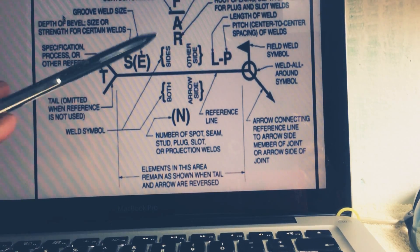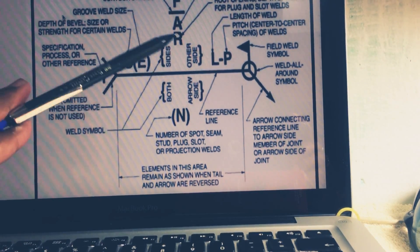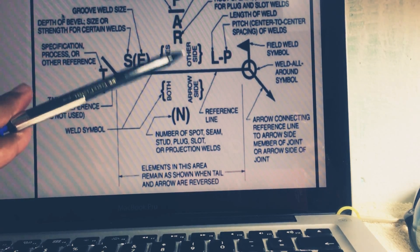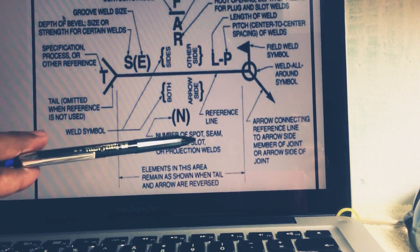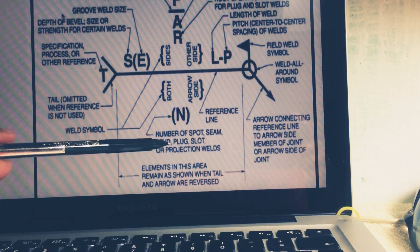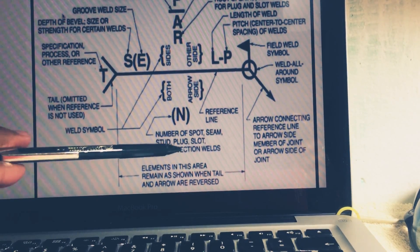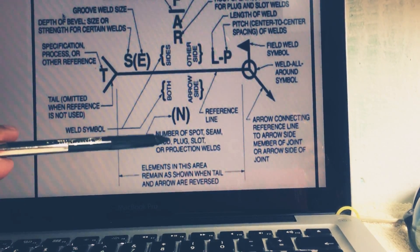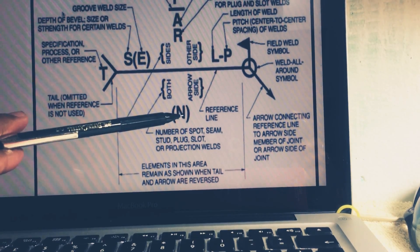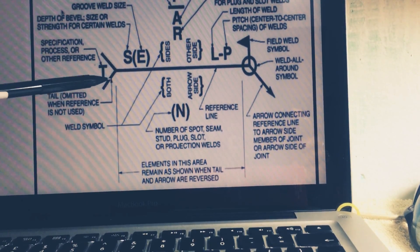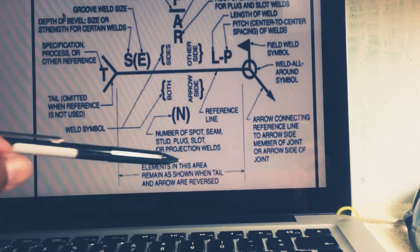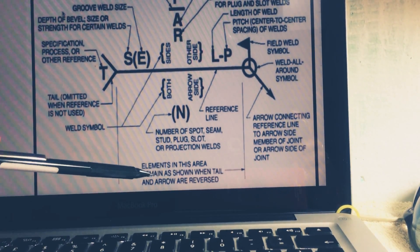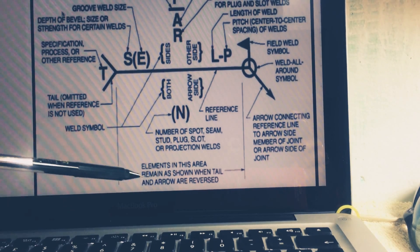If N is there, number of spot, seam, stud, plug, slot or projection weld. So type of weld it would be the mention, number of slot. So N is known for that. And this is known as element in this area remain as shown when tail and arrow are reversed.